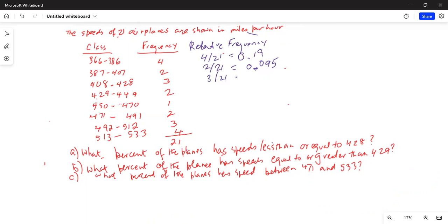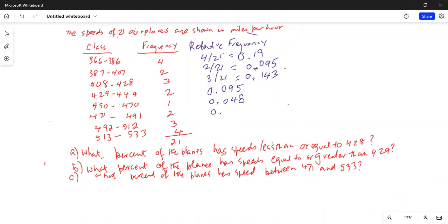Then 3 divided by 21, which is equal to 0.143. The next one is equal to 0.20. The next one is again 0.095. Next one will be 1 divided by 21, which is half of 0.095, so it is 0.048. Next one is 0.095. Next one is 3 divided by 21, which we have already done: 0.143. And the last is 0.19.